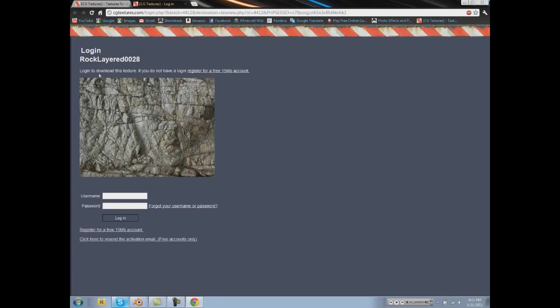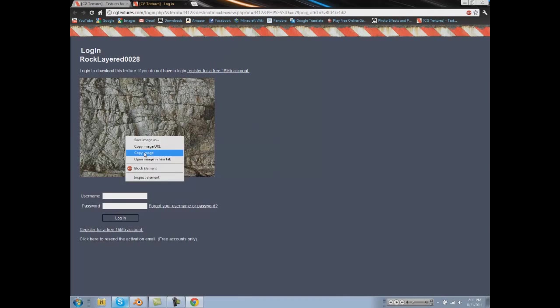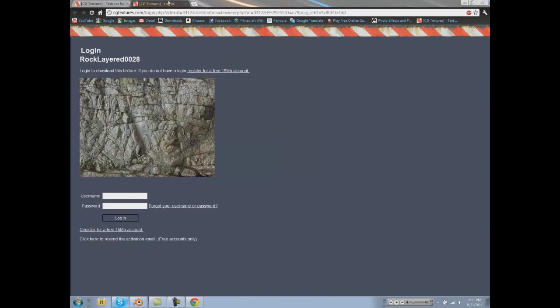And then save image as. Actually, I'm just going to copy this image because I'm using Chrome. We're going to open up GIMP.